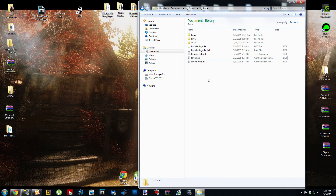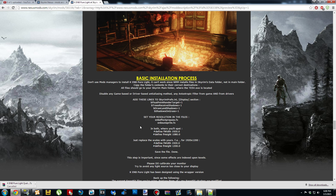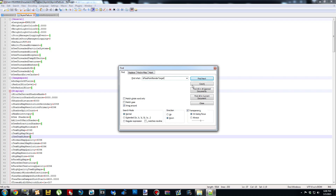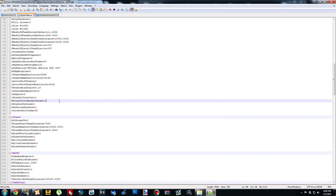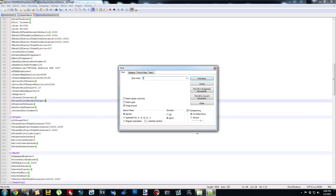Open up your SkyrimPrefs.ini. The first setting we have to tweak is bFloatPointRenderTarget. Copy it, use Ctrl+F to find it, and Ctrl+V to paste it. Mine already equals 1. This is a really important setting — if you don't set it to 1, half of your screen will be black. So just make sure all these settings are correct because the ENB won't work as intended. The next settings — use Ctrl+C, Ctrl+F, and Ctrl+V for each one. Those already equal 1 as well.